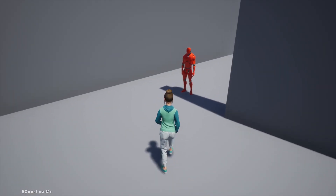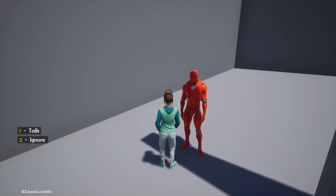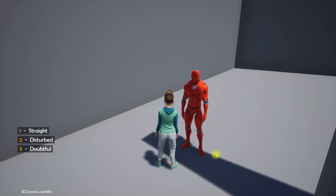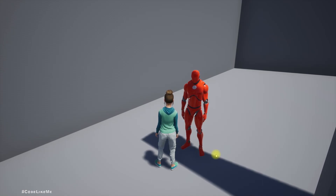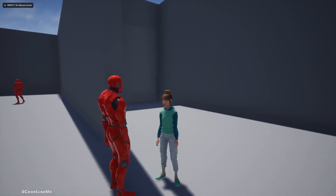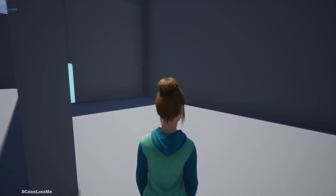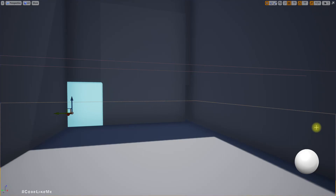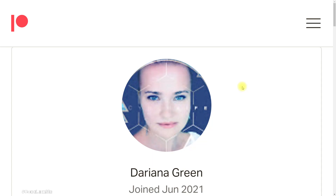Hello everyone. Today we are going to add dialogue audio clips to this system. When we approach the character, we have two options. If I select 'talk' as the first step, we then have three more options. The dialogues don't really make much sense without focusing on the right character at the right time and having some kind of a sequence, but let's work on this system until we get there.